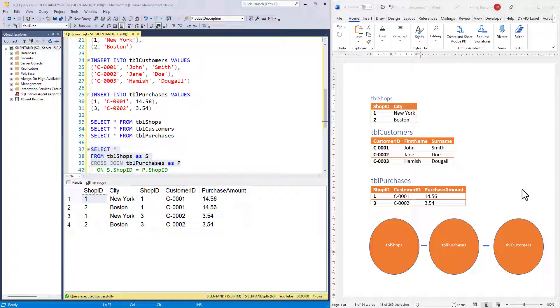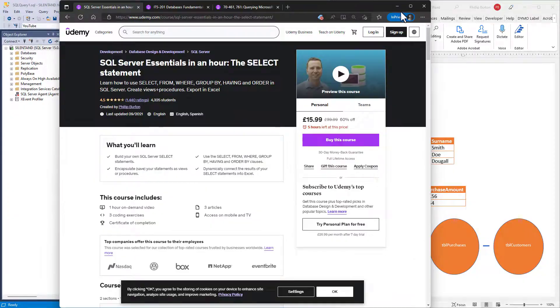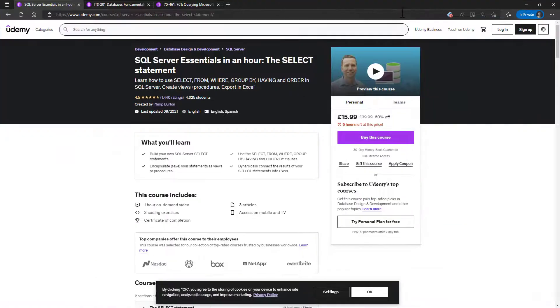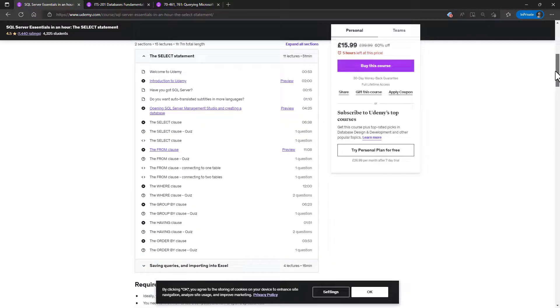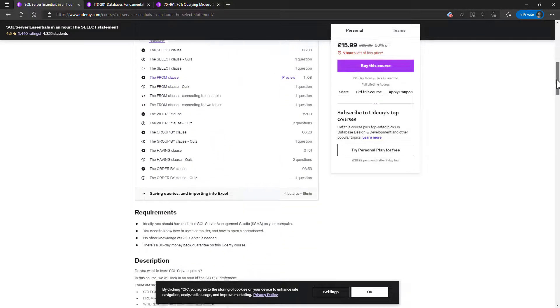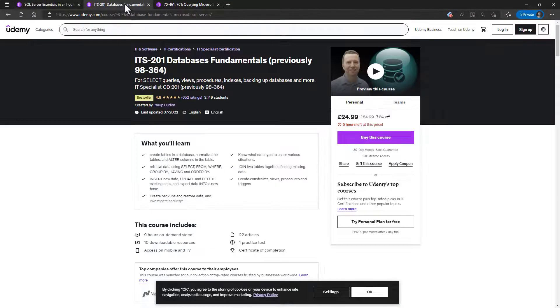I hope that this was useful for you. If it was, then why not join me in one of my SQL courses? It depends how much time you have got as to which course you should do. If you've got an hour, then why not join me in my SQL Server Essentials in an Hour, where we have a look at all of the six principal clauses in the select statement together with connecting two tables together.